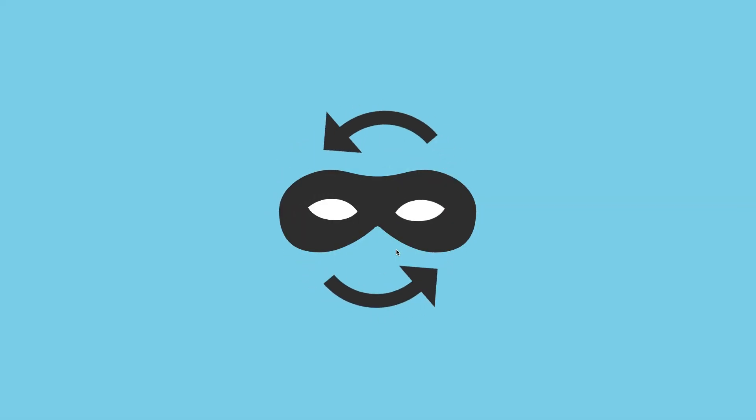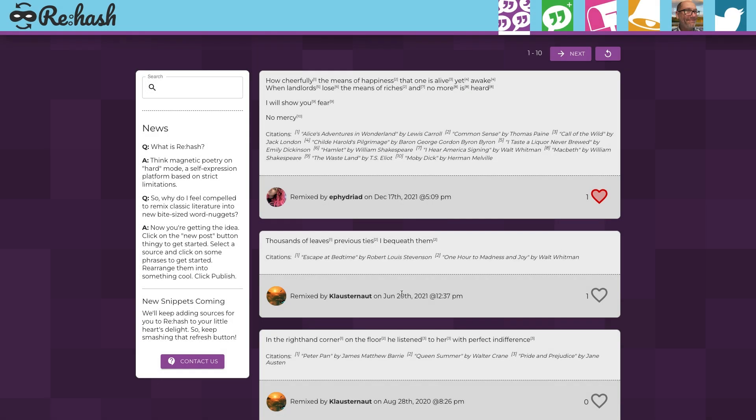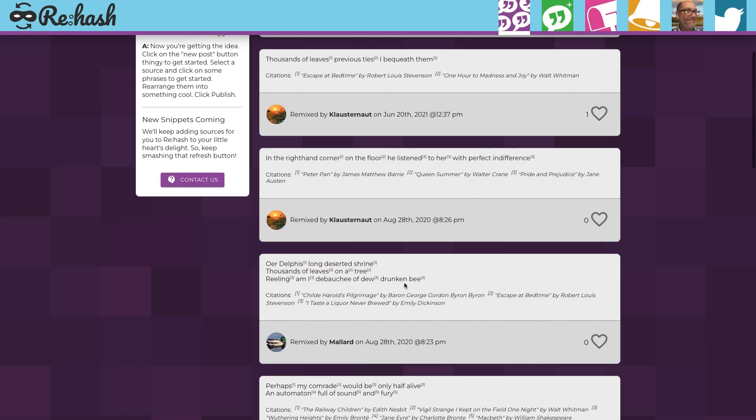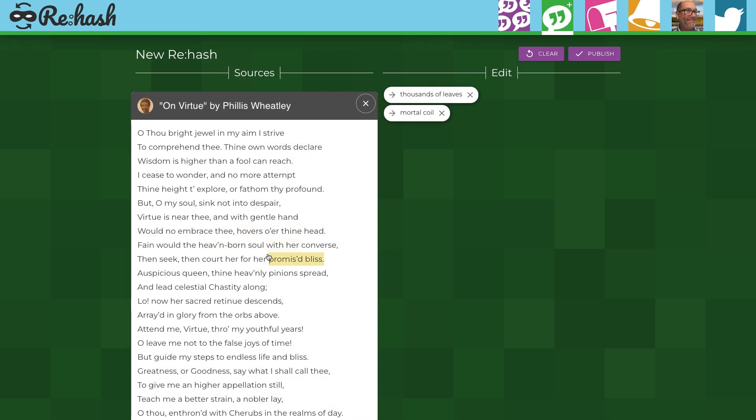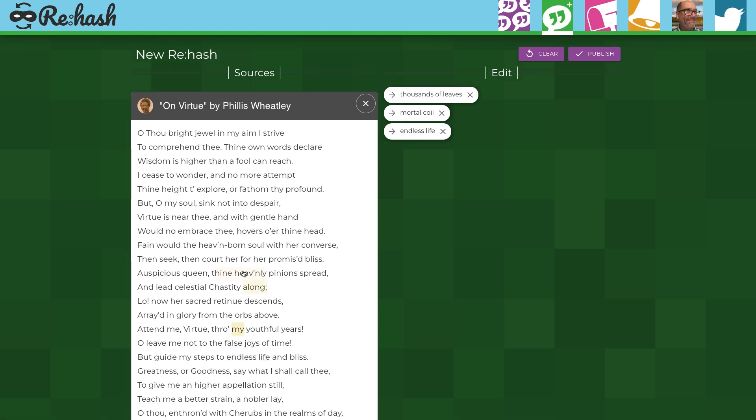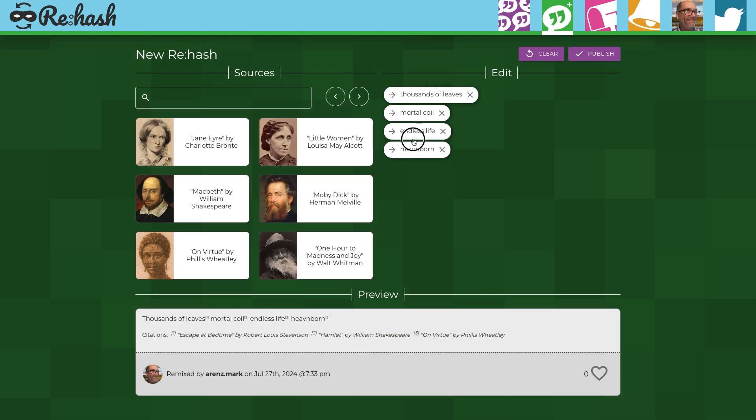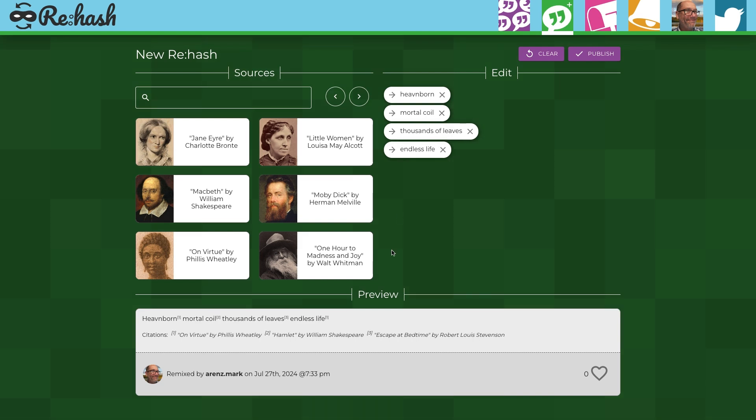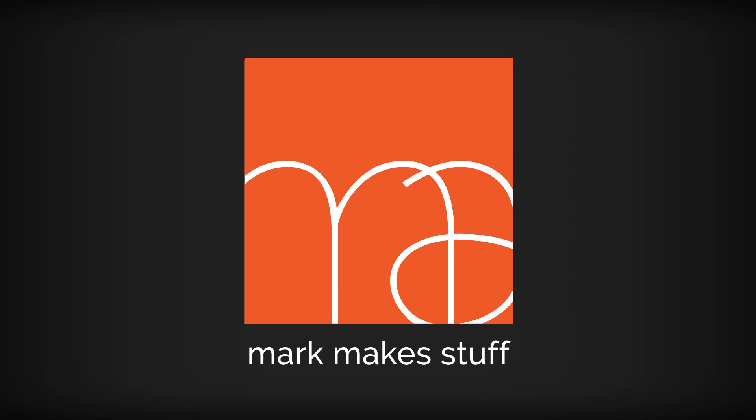Next up, a while back I built a ReactJS and Express social media app where your posts are composed from snippets of classic literature. Basically, digital magnetic poetry. It may be a good time to do a walkthrough of how that project came about and the structure, similar to what we did with Swatchity, but not a 10-part series because, well, that seems like a lot. See you then. Bye for now.